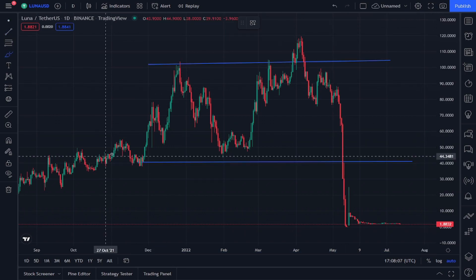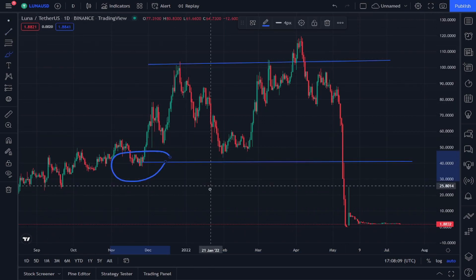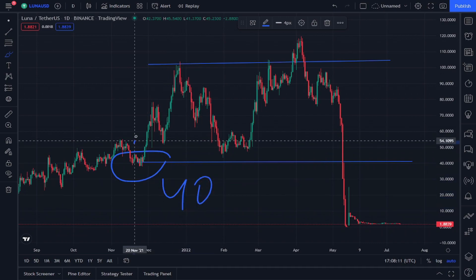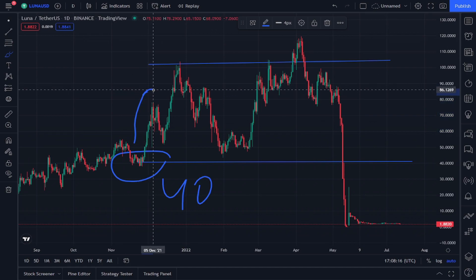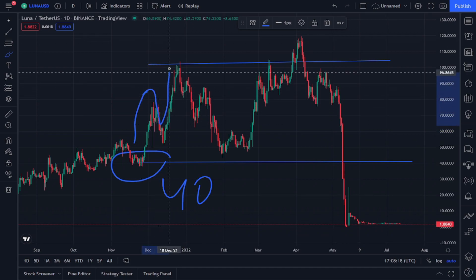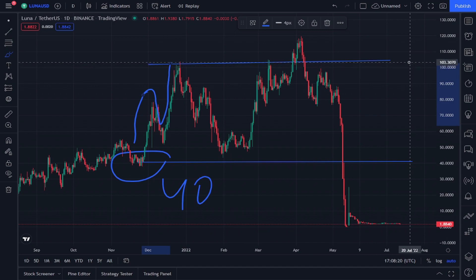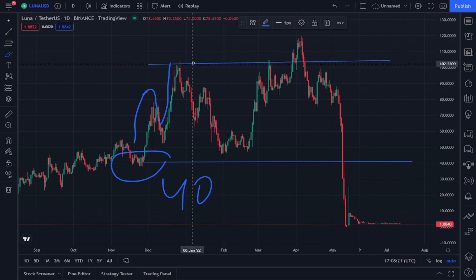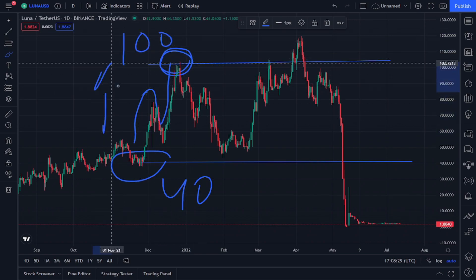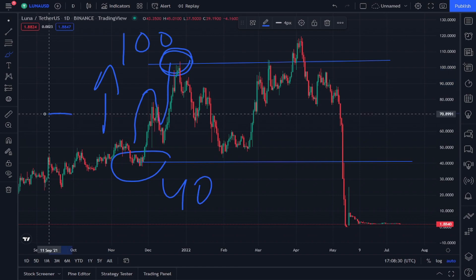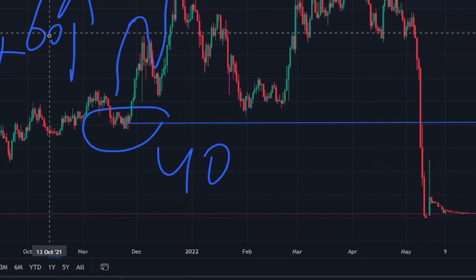In November 2021, before it rose, LUNA had a momentum value equal to 40 cents. After a rise and fall, it rose again making the shape of the letter N. It reached the end of the trend line and collided with it, bringing its value to 100 cents — an increase of 60 cents from November to the end of December 2021.